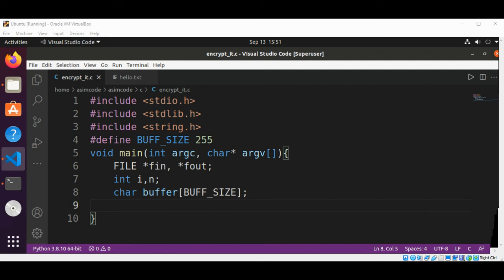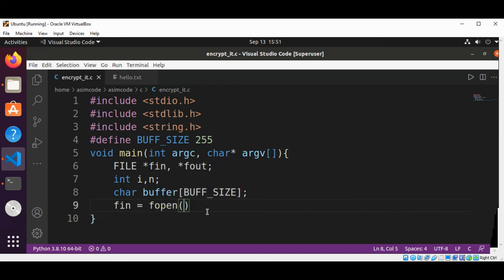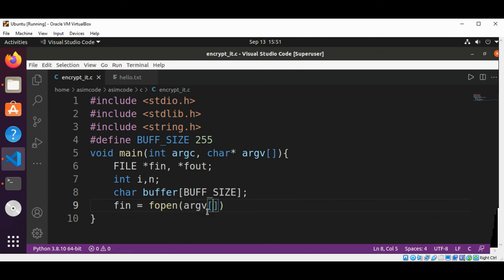Now we are going to open our file to read from. This would be our fin for file input, and this would be fopen function, and we are going to pass in the file which we are going to read from. So here will be a file name and it will be opened in read mode.